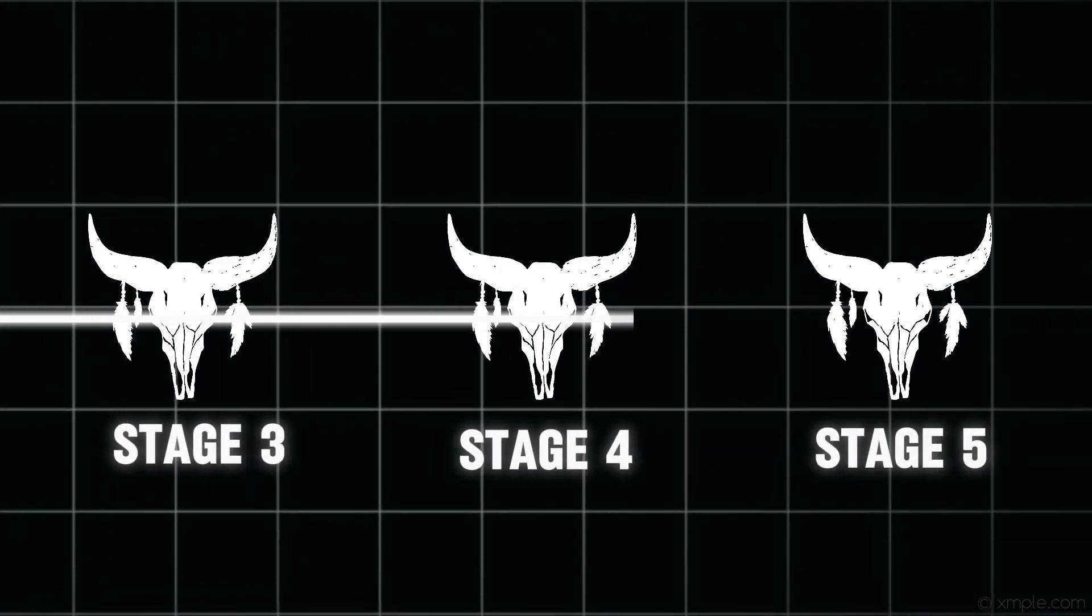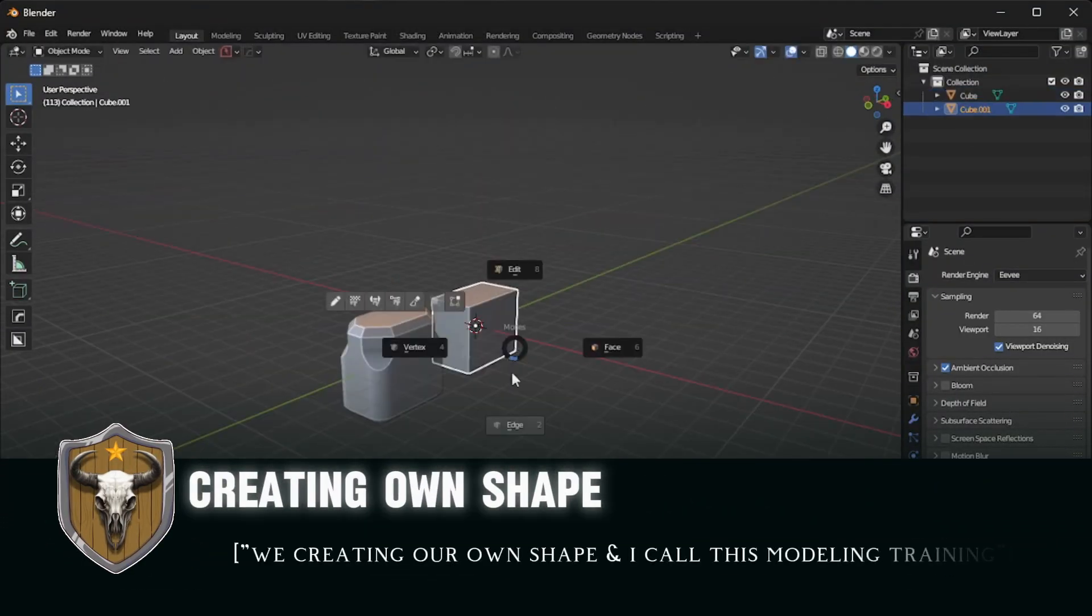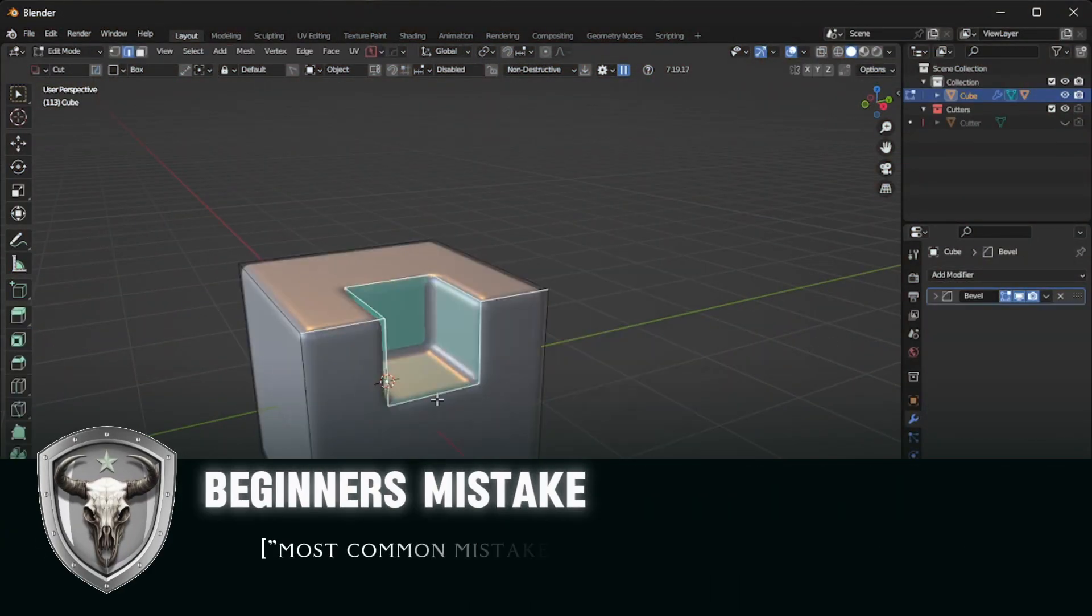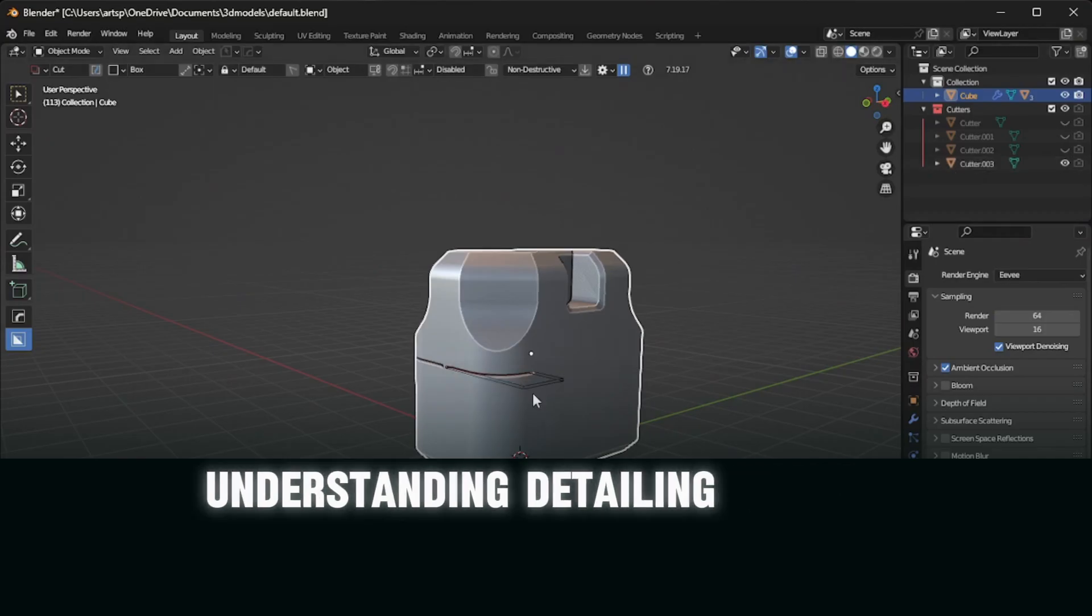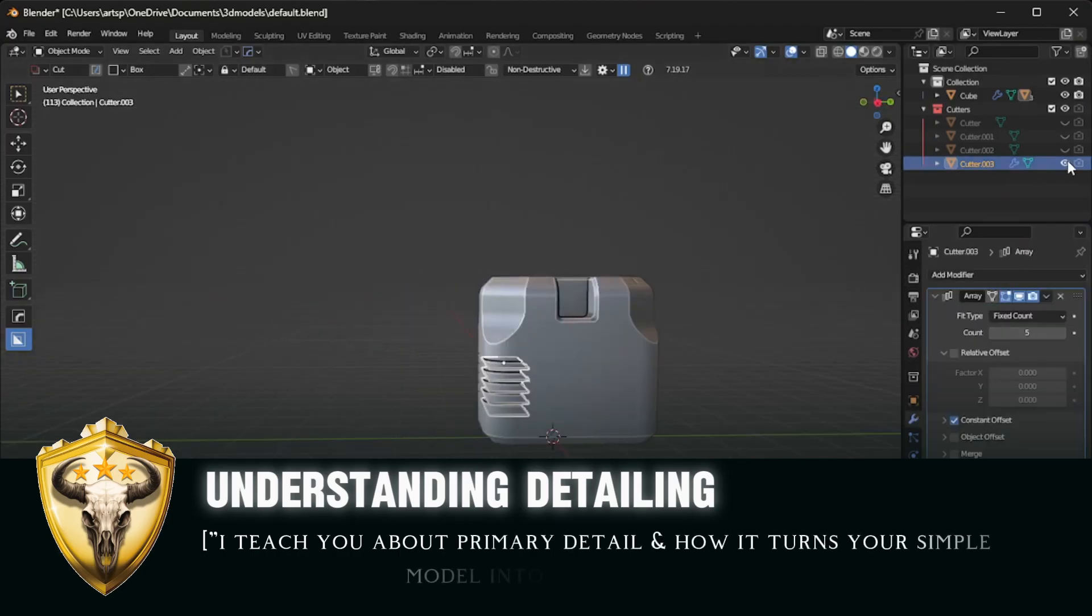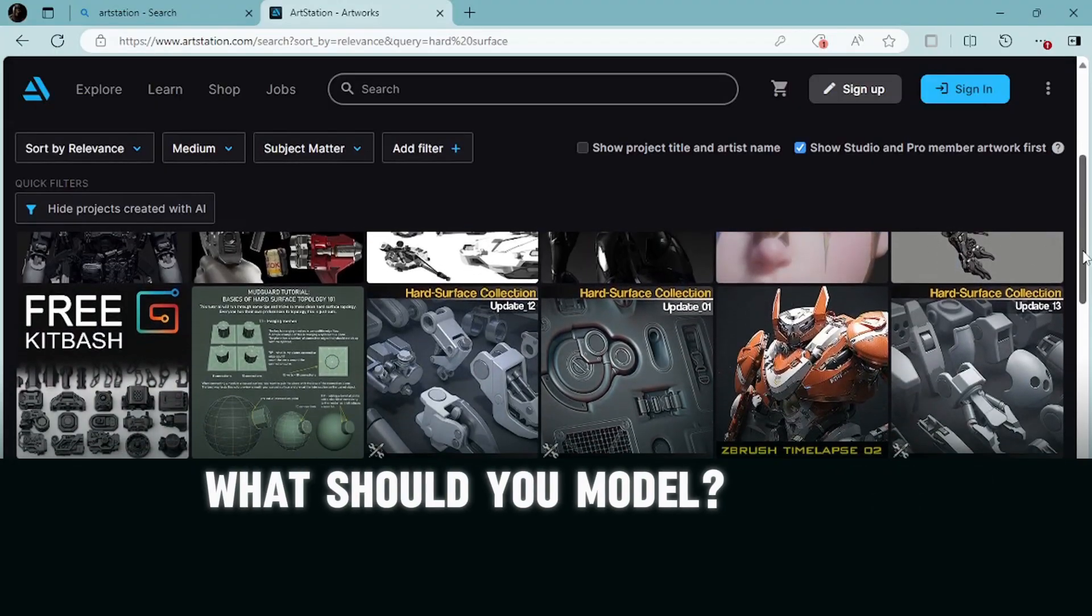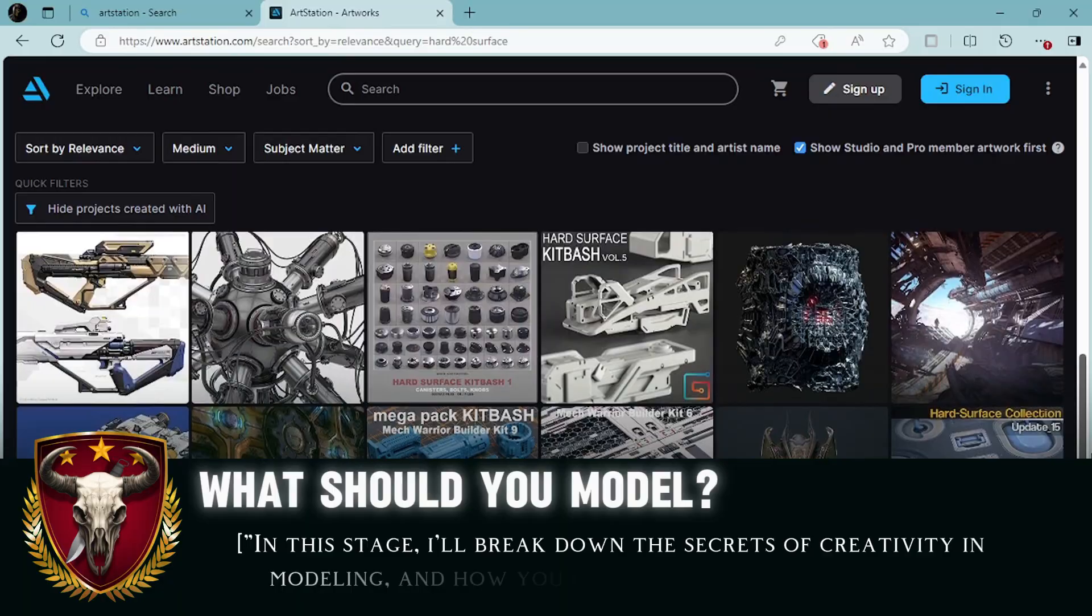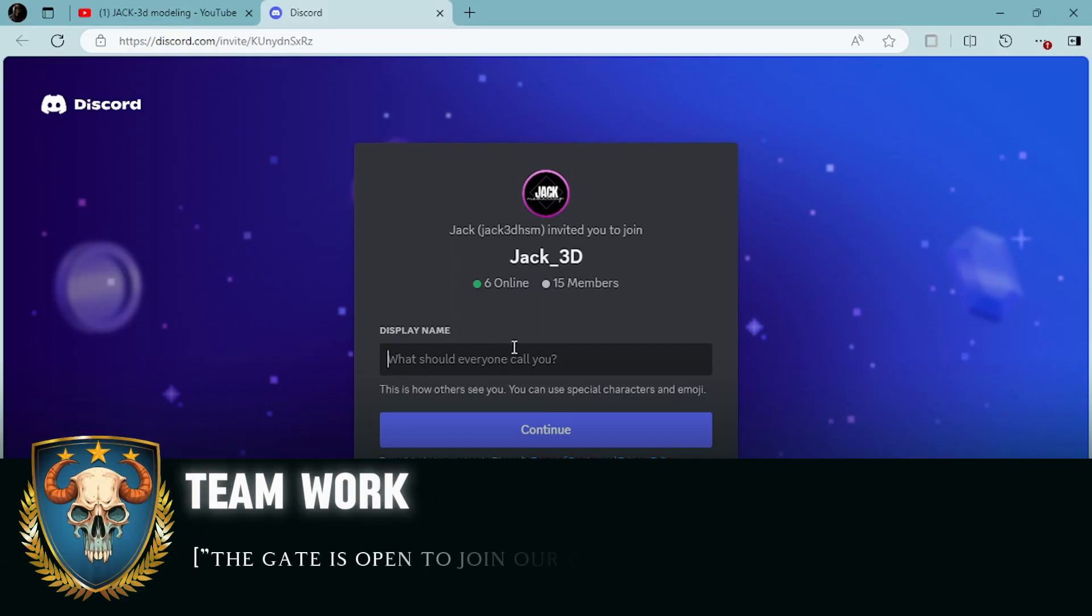Each stage will increase your skill level and knowledge in hard surface. Stage 1: Creating Your Own Shape. Stage 2: Beginner's Mistake—I'll explain the mistakes you've been doing without even realizing how they kill your model. Stage 3: Understanding Detail—I'll teach you about the primary detail and how you can take your model from simple into complex artwork. Stage 4: What Should You Model—I'll break down the secrets of creativity in modeling and how you can model your own ideas in 3D. Stage 5: Teamwork—the gate is open to join our community and help each other.